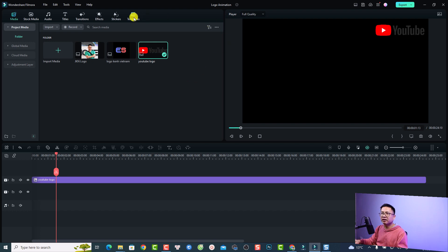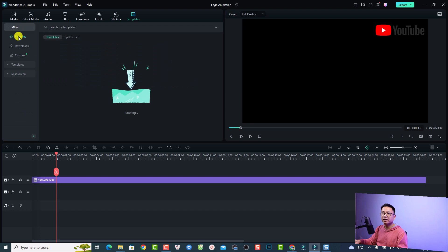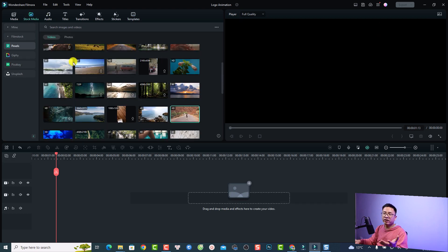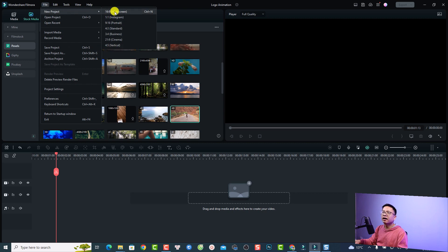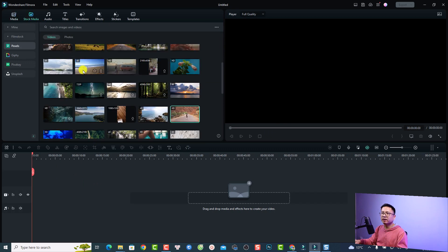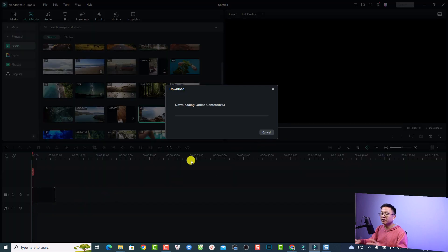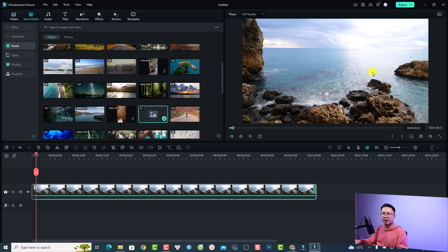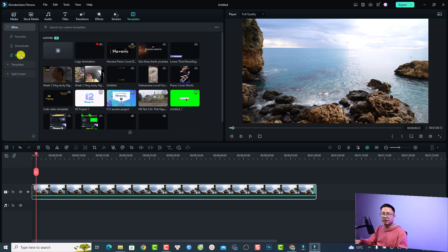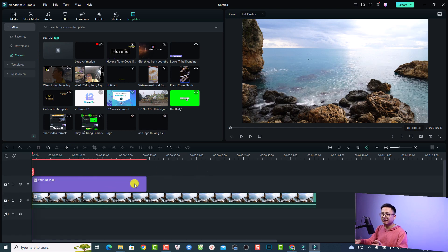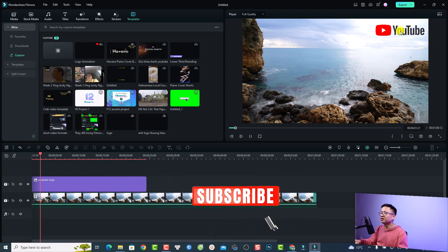Filmora will save this project — including your logo and the animation — as a new template. To find it, go to the Template section, click 'My,' then select 'Custom.' This is the logo animation project. To use it in a new project, click File > New to create a new project, add your video to the timeline, then go to the Template tab, find the Custom folder, and drag and drop the logo animation template onto the timeline.